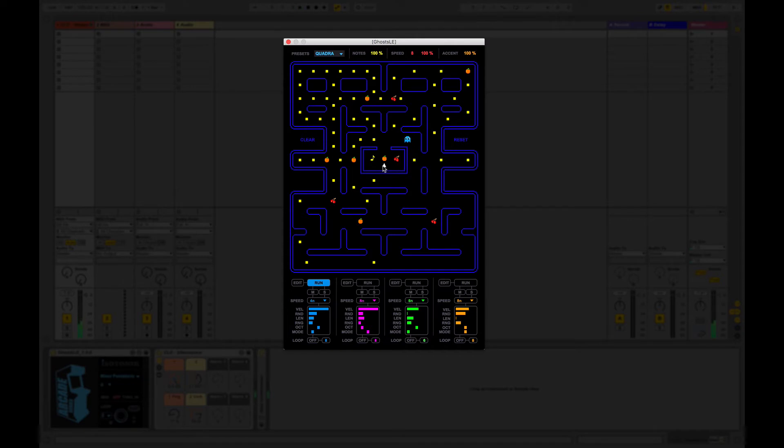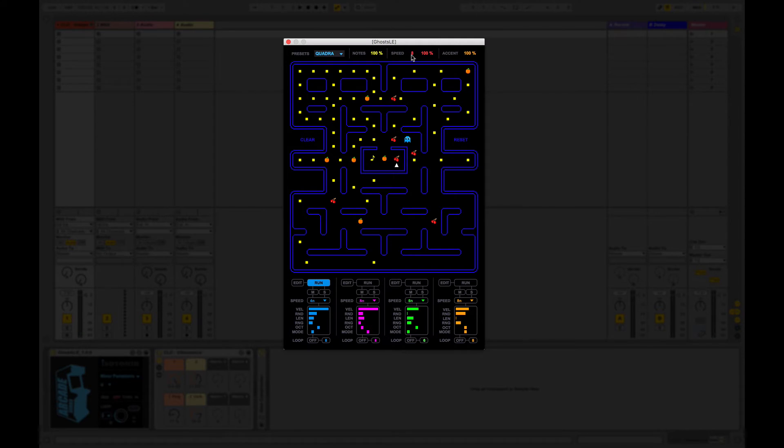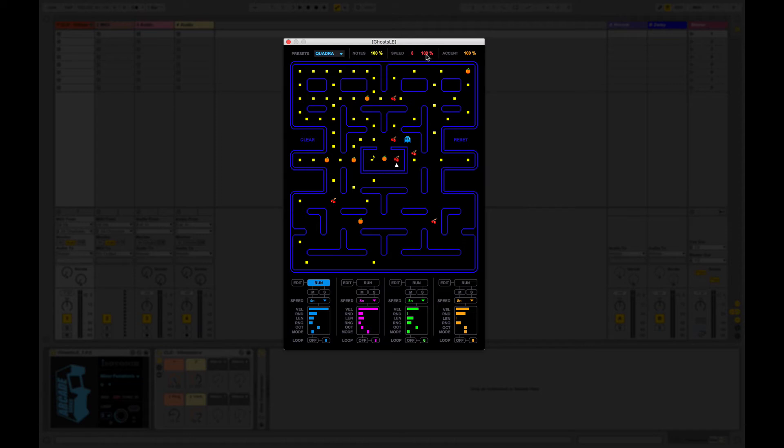And then we can also choose speed pills which are the cherries. These can be placed anywhere and if a ghost goes over one of these it will either speed the ghost up or slow the ghost down. This will happen for a number of steps determined here. So you can choose how many steps the speed trigger is active for and you can choose the chance of the speed actually being applied. Same with accent. You can choose the amount of accent that is applied.